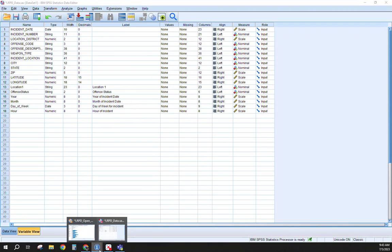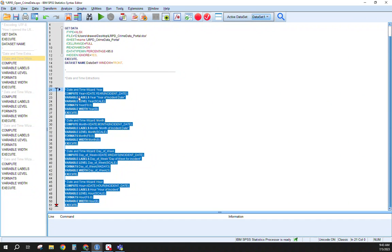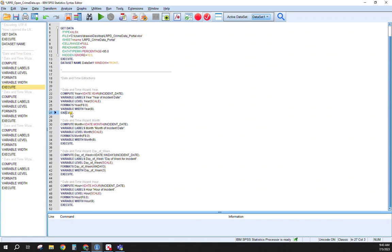So again, in our syntax editor, you can see what's going on here. So we're computing a new variable based on our specific date year. We want to pull that year out based on our incident date. We're going to label this variable as 'year of incident date'. It's a scale, the format, the width, and the Execute runs this for you.